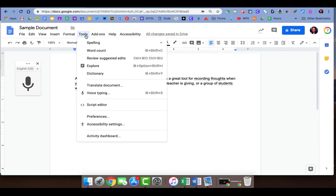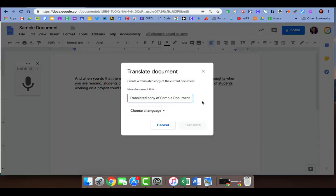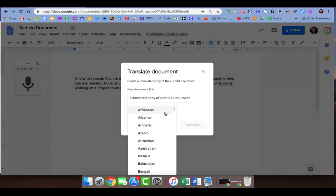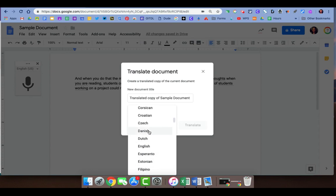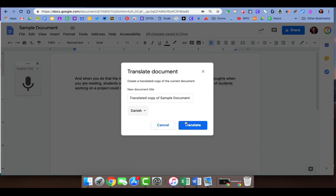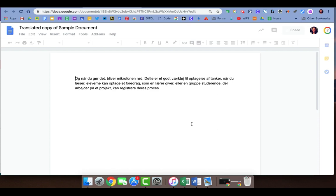Again clicking on the Tools menu, about halfway down just above voice typing, you'll see translate document. What it does is it tells you that it's going to create a copy of the document that you started, so you automatically have a copy of each. You can rename this document if you choose, and then you choose the language that you want to translate it into. I'm going to translate this into Danish, and it generates a new document with the translated text.